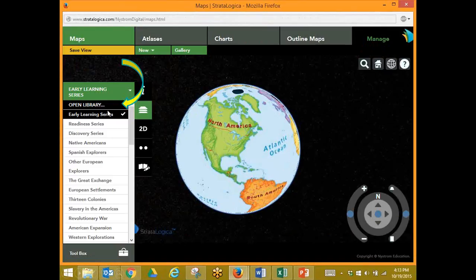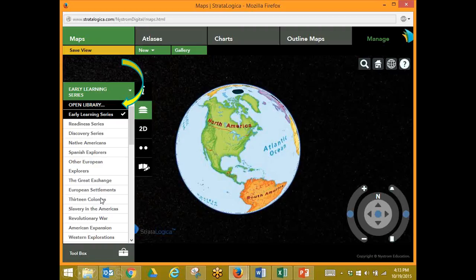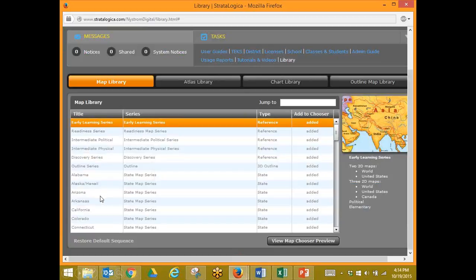You can also go to the library. Your library is where all of your different collections and maps are housed. Most of them are probably already available to you here in the map chooser, but it may be that you had so many that we didn't automatically add all of them to the map chooser. Here's our map library and here's a list of our maps. You can see that all of my maps have been added to my map chooser.